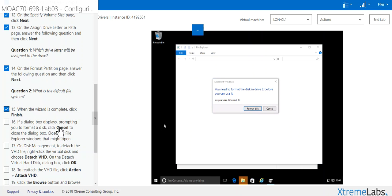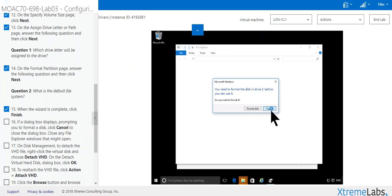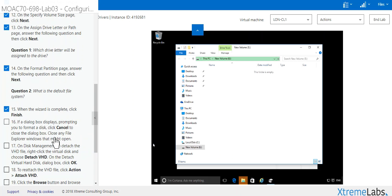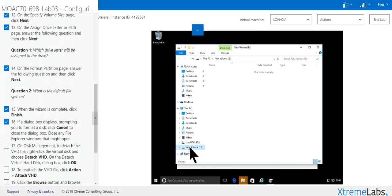And in the box that displays property to format disk, click Cancel. And now we have our new drive E that we don't have any information in it yet.